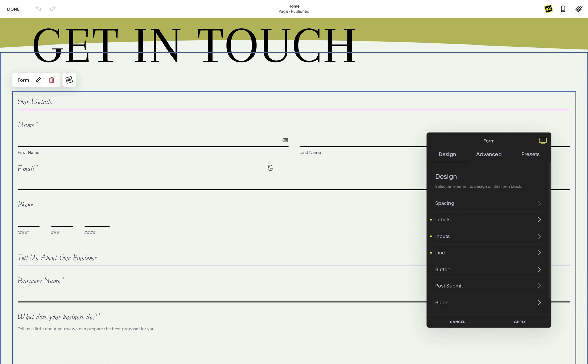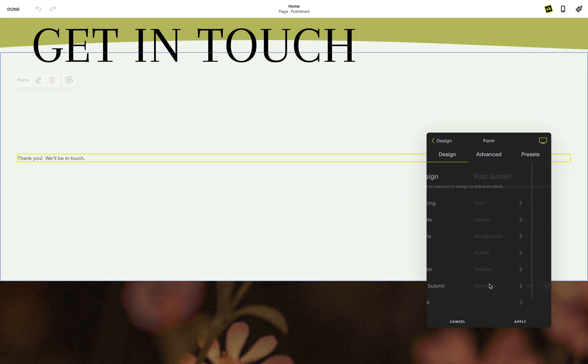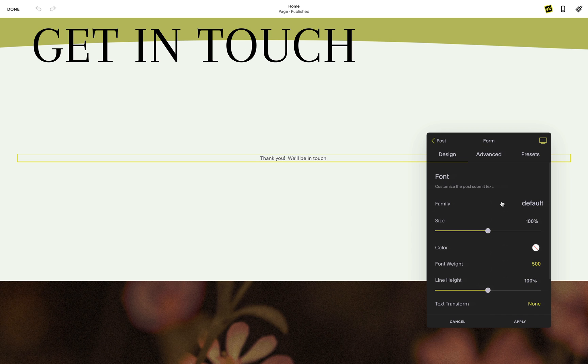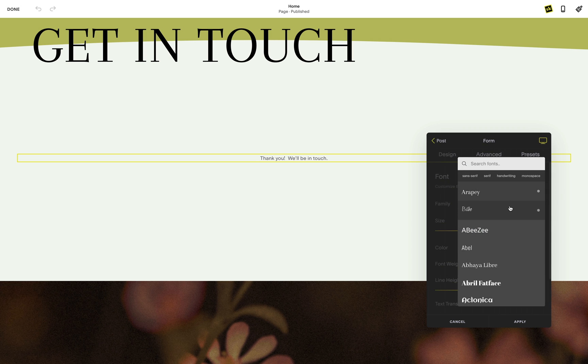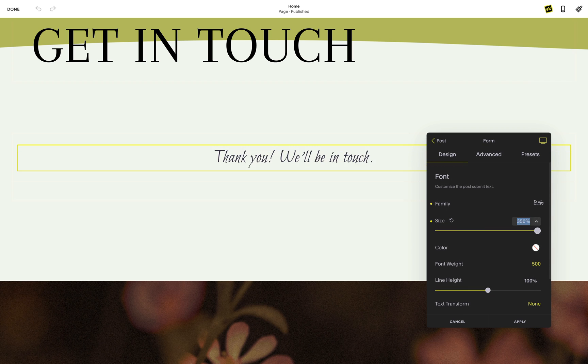Have you ever wanted to customize the message your visitors see when they submit your form? Well, now you can. As you hover over the post-submit option, your form will hide and the post-submit message will display. You will see all the same options you would normally expect to see in a standard SquareKicker text block tool.